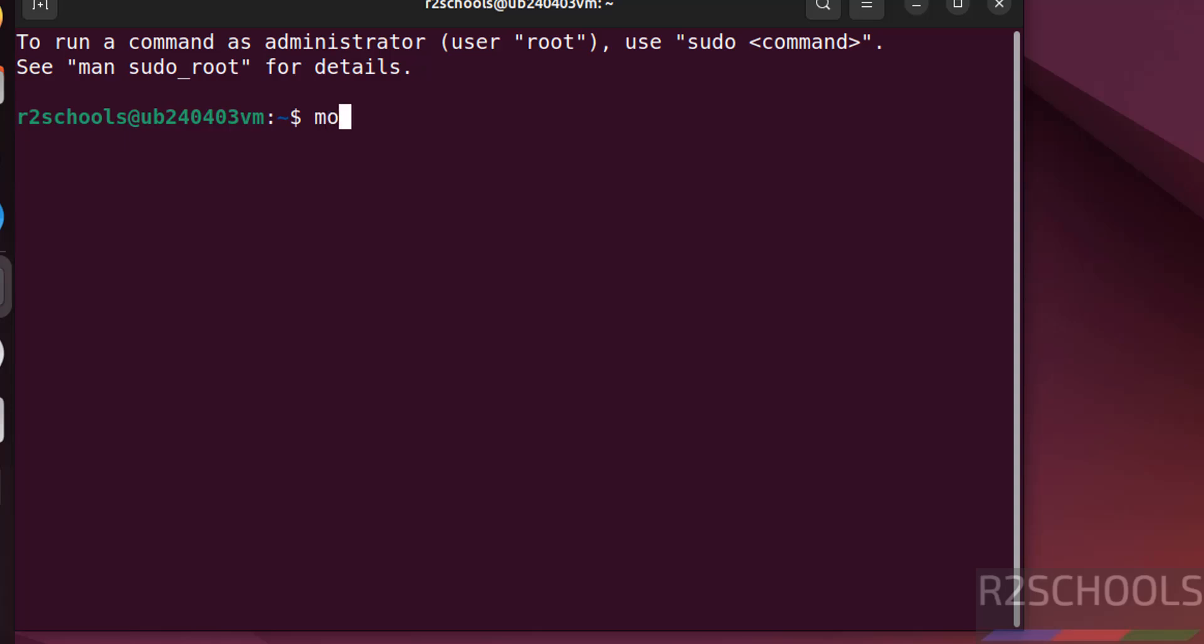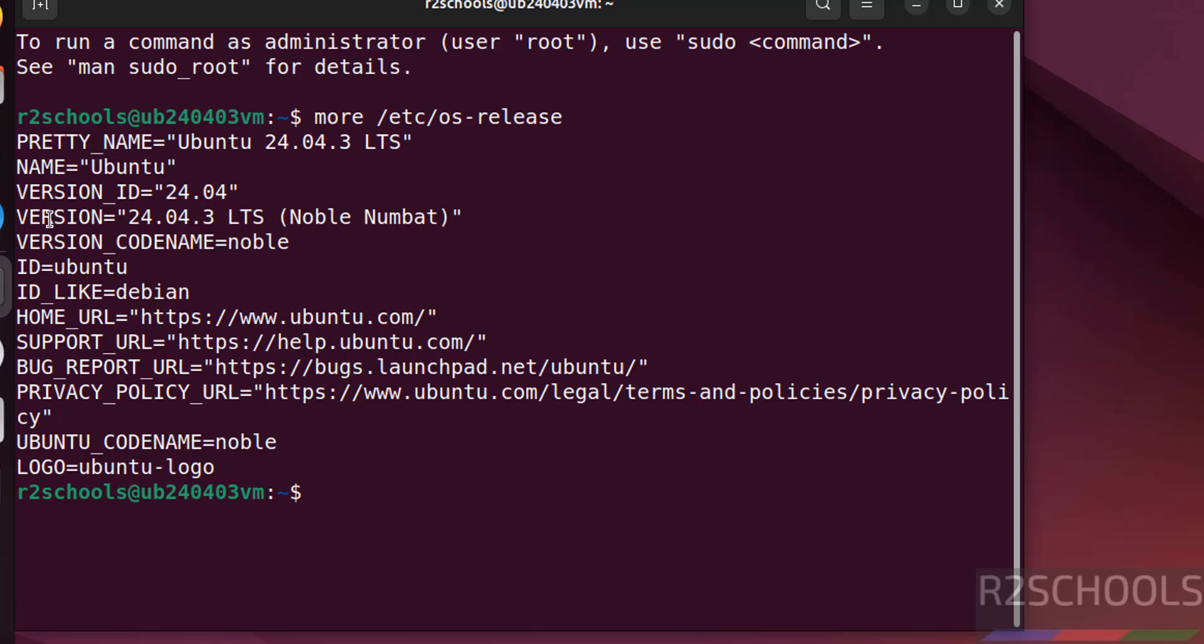Now verify the version that you have installed. cat /etc/os-release. See here we have installed Ubuntu version 24.04.3 LTS version, and this is the Ubuntu code name.